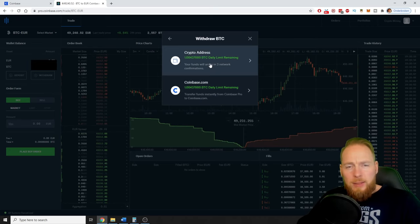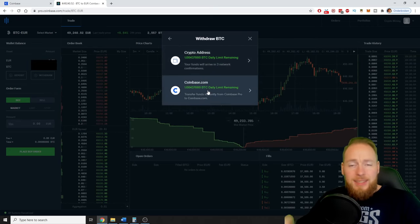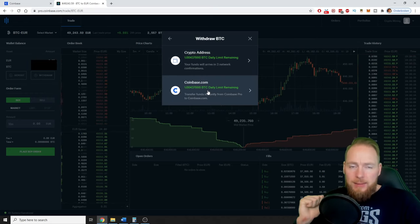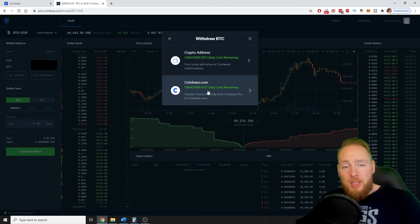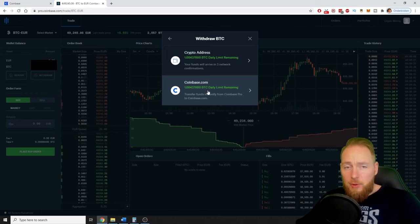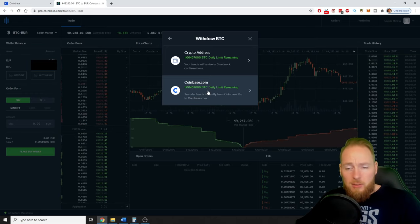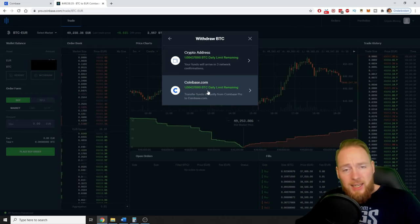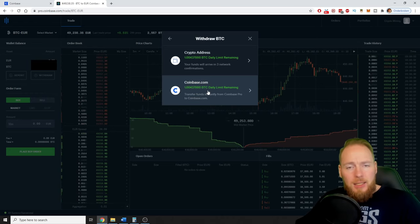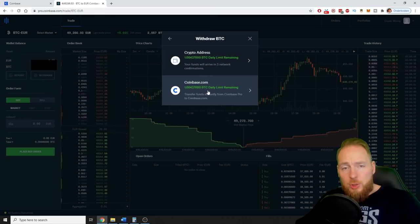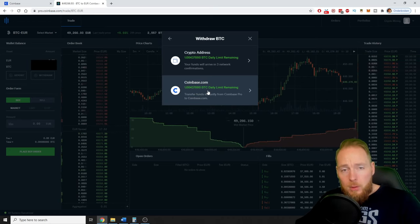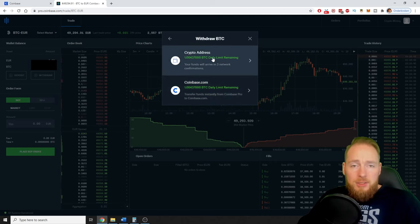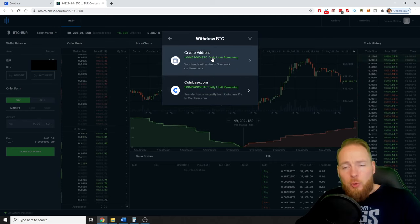In this video I explain why you shouldn't do that, why you should stay on Coinbase Pro, and if you want to send your funds to your own wallet, for example a cold wallet like Ledger or any other cold wallet, why you should use Coinbase Pro.